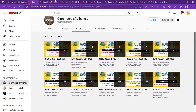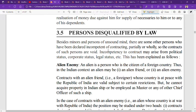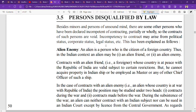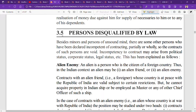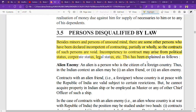So let's start our lecture on persons disqualified by law. Besides minors and persons of unsound mind, there are some persons who have been declared incompetent to contract, partially or wholly, and the contracts of such persons are void. Incompetency to contract may arise from political status, corporate status, legal status, etc.